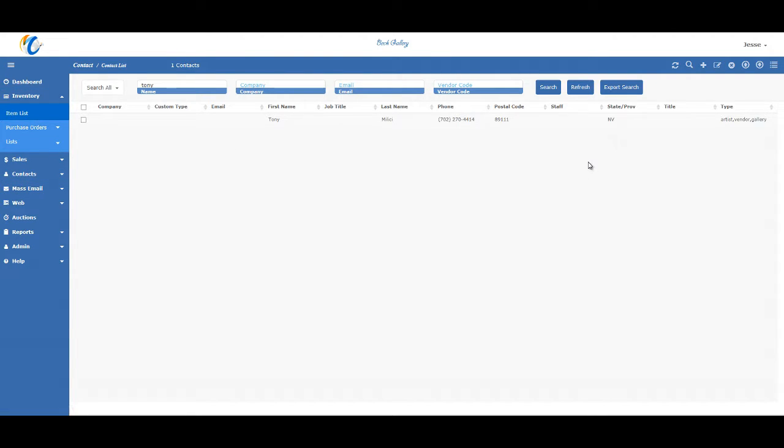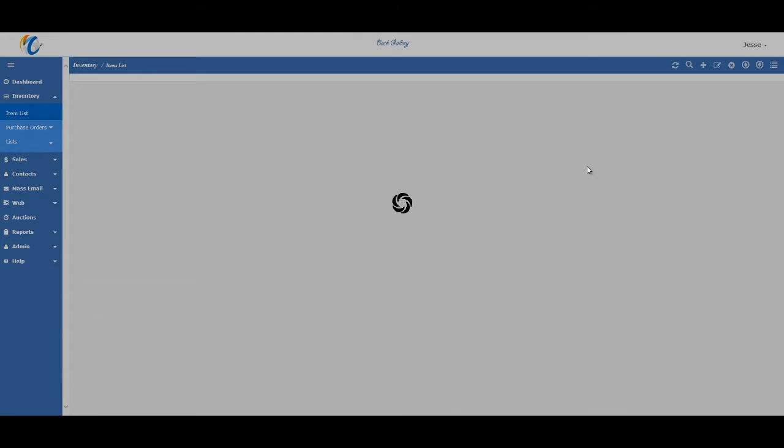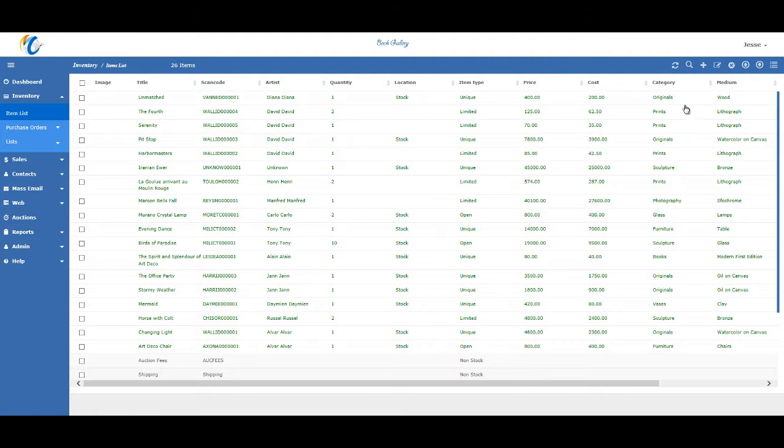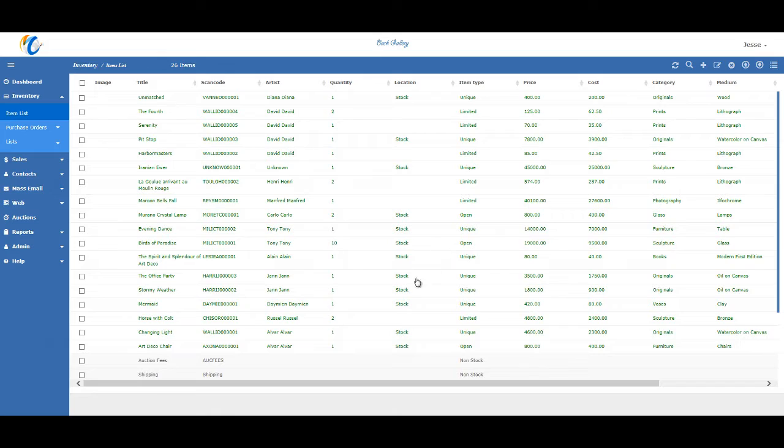And basically, it's the same way with inventory. So you go to the inventory and just hit the export button. And that's the gist of importing and exporting in Masterpiece.